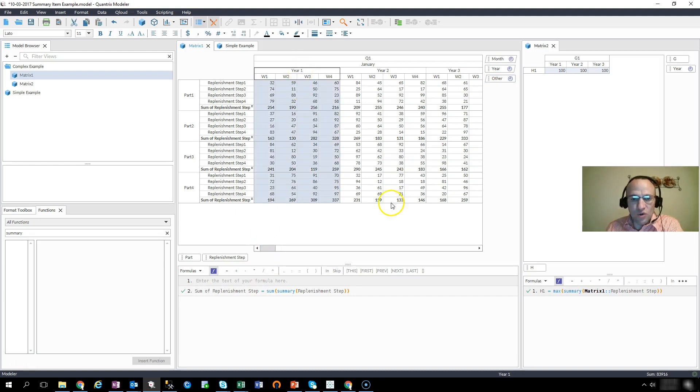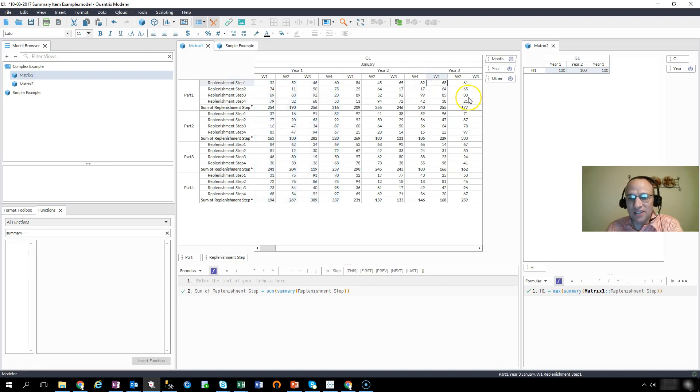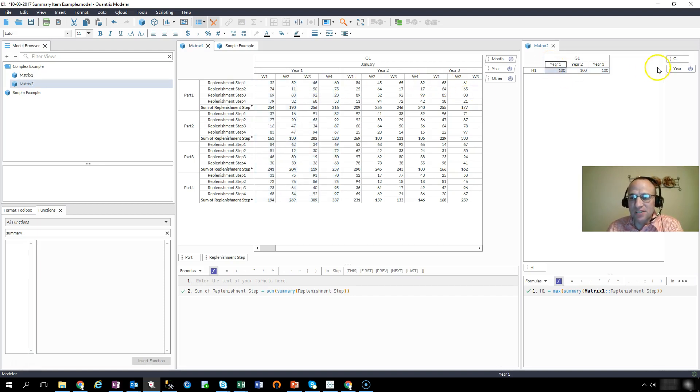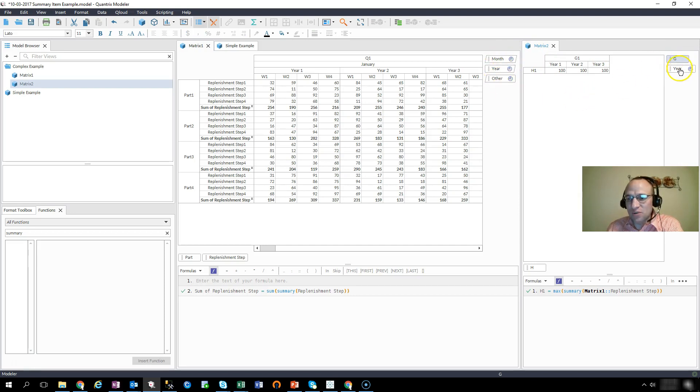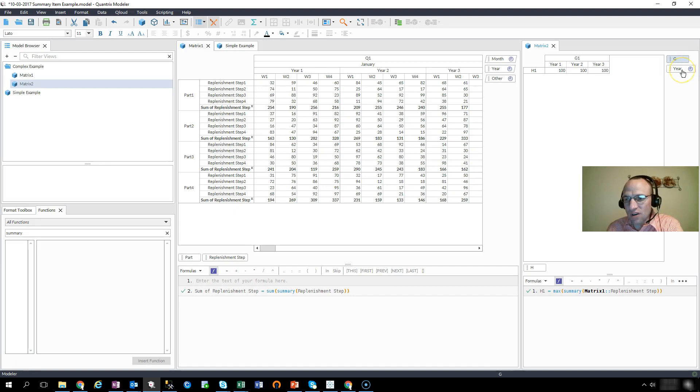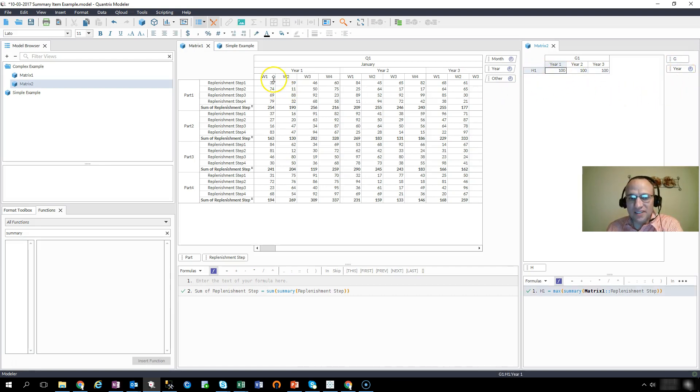I want to know what the maximum amount I sent any week of the year is. So I have here some timeline, right? But I also have over here a timeline of year. And what I want to do in H1 is I want to get the maximum amount that I sent.